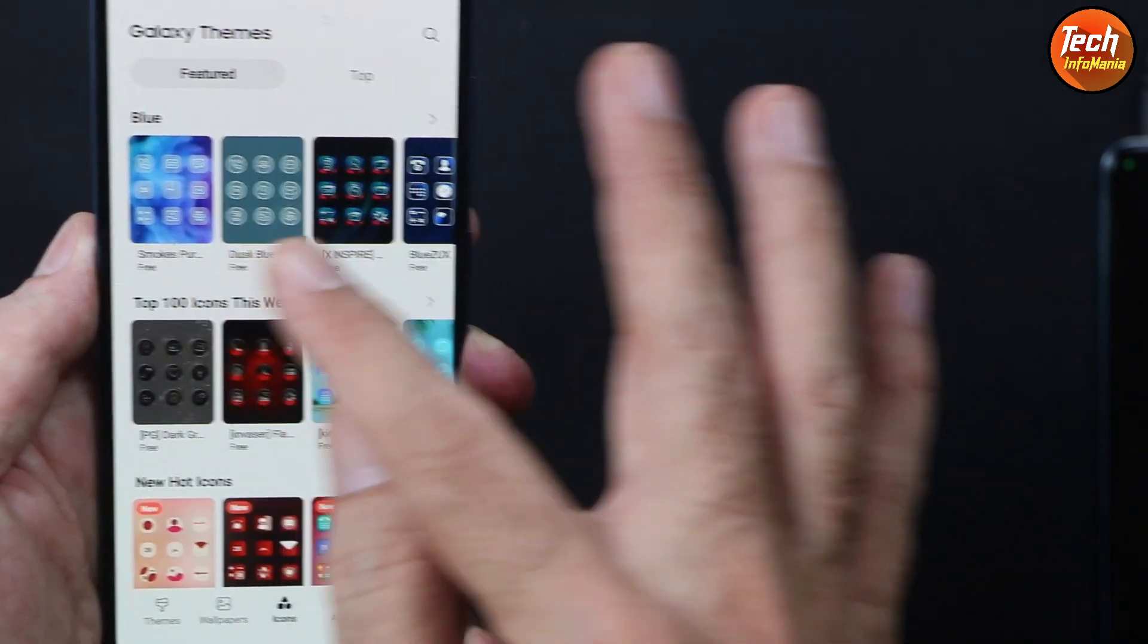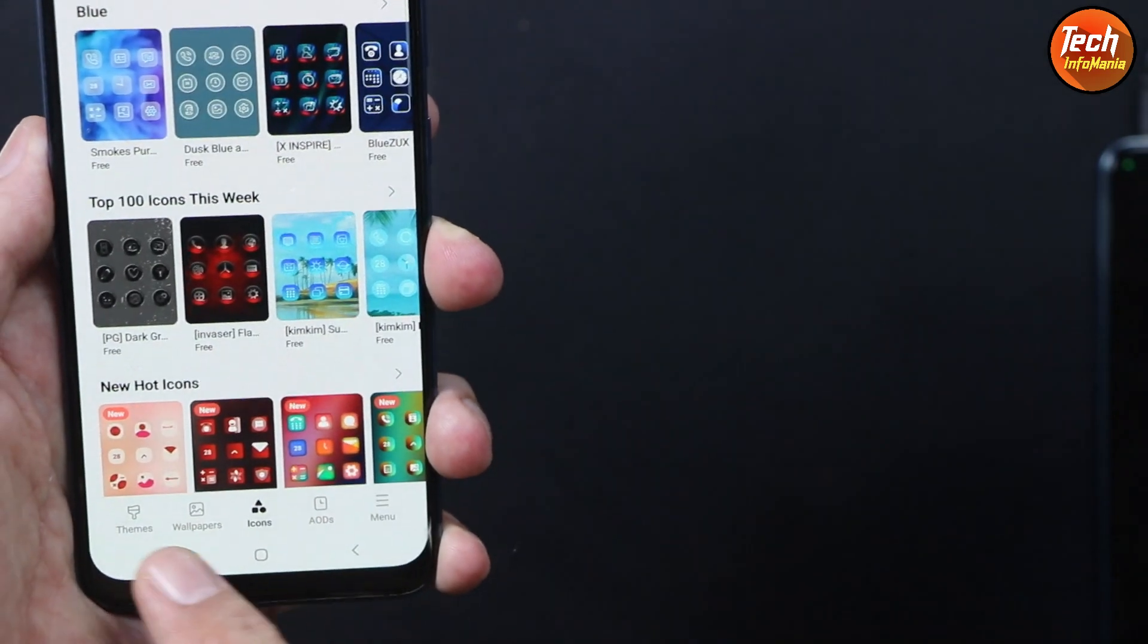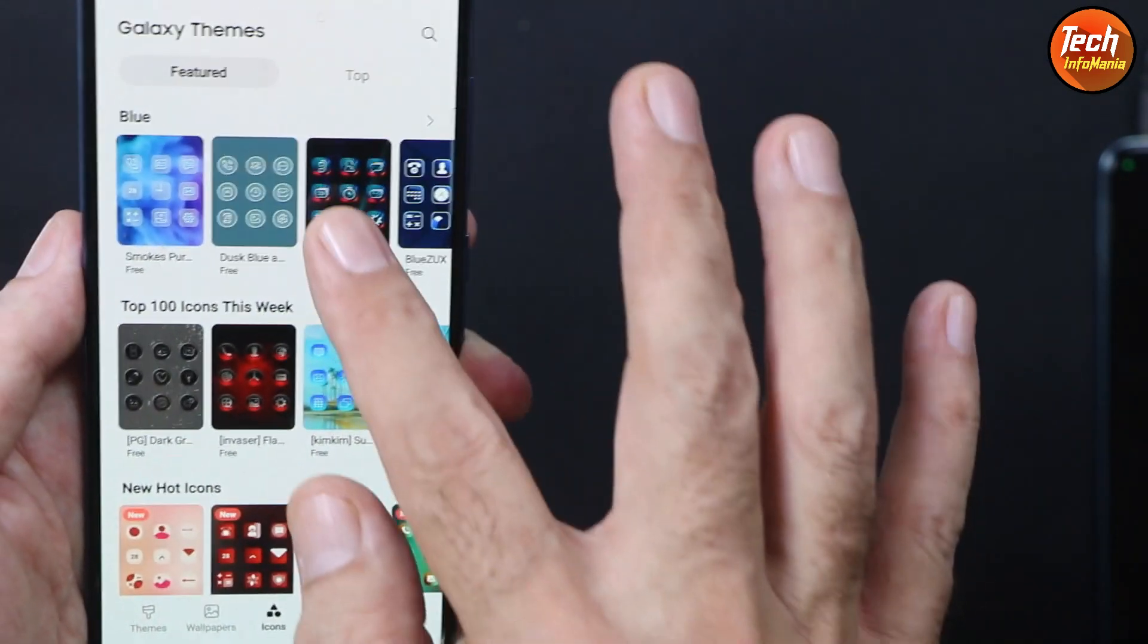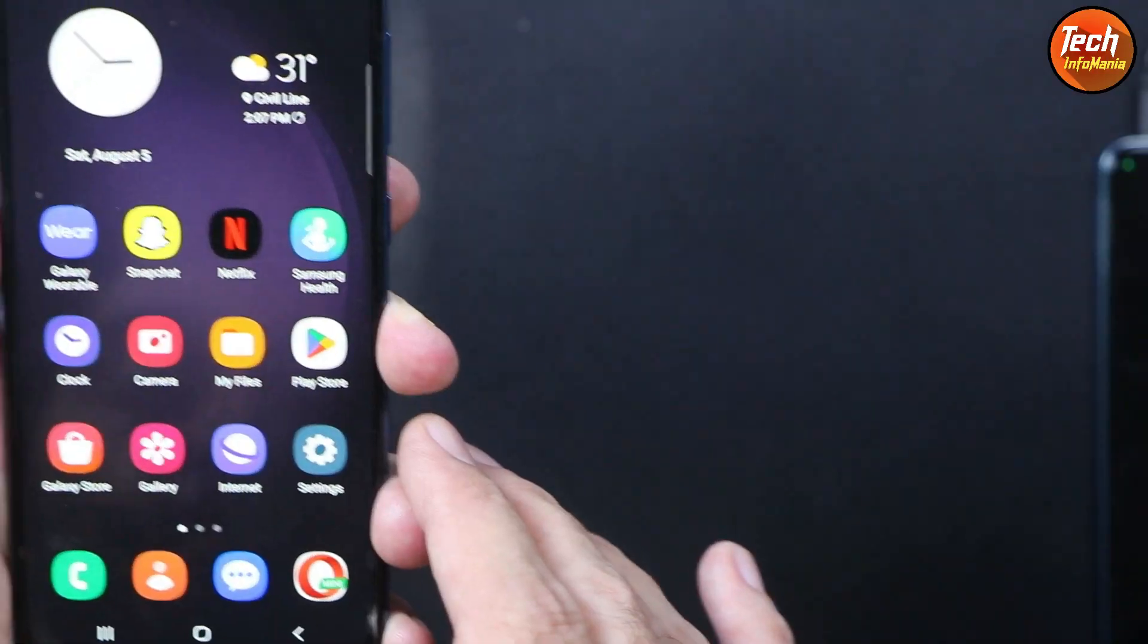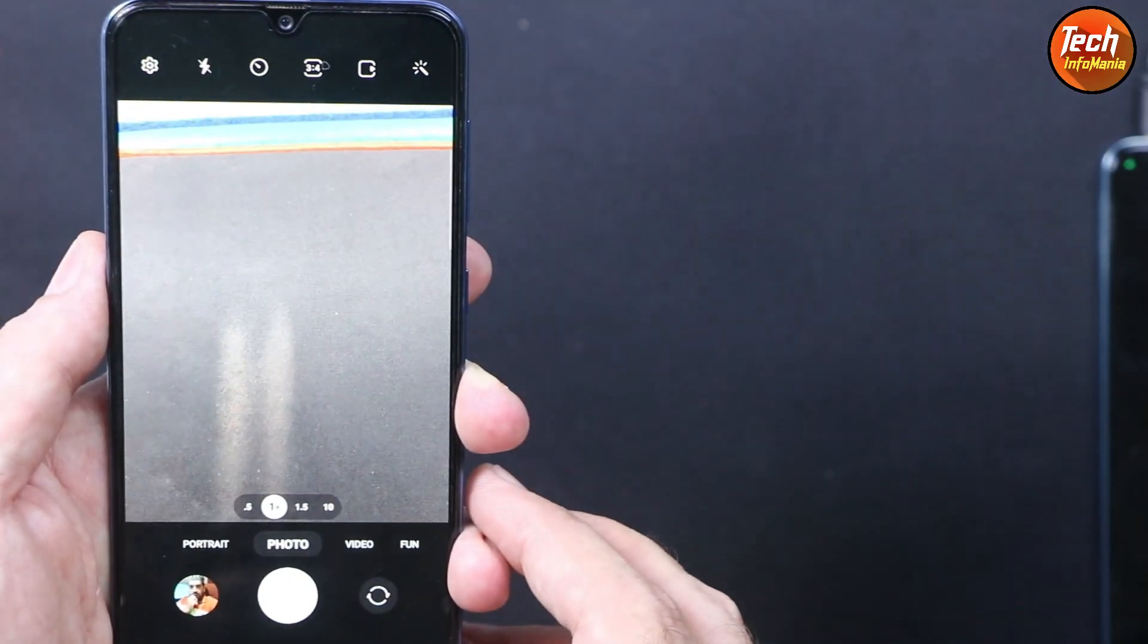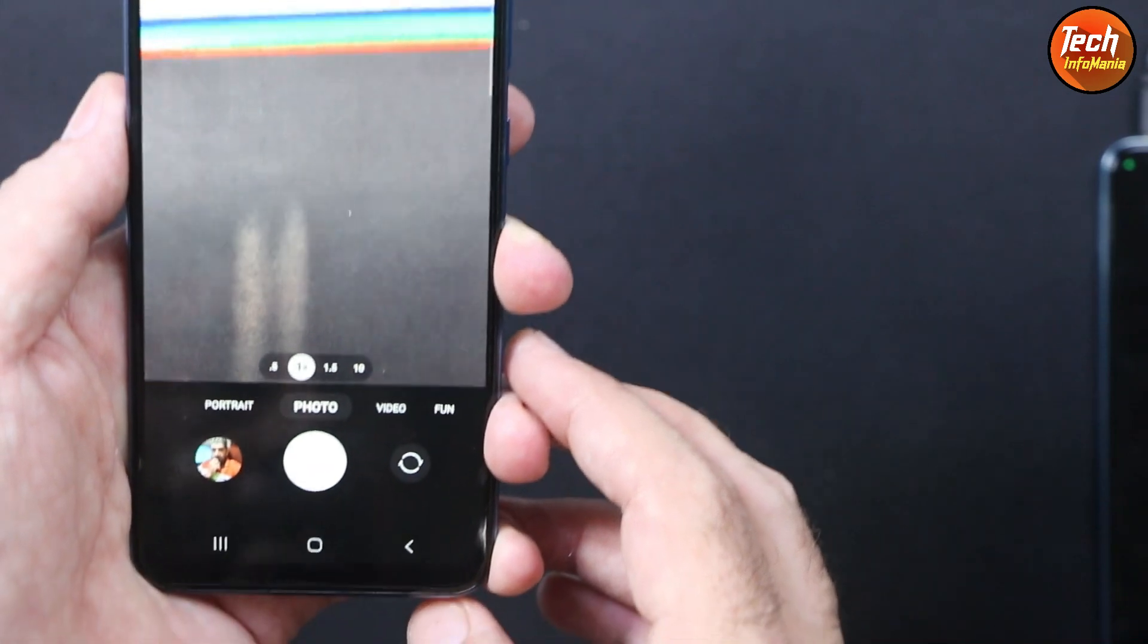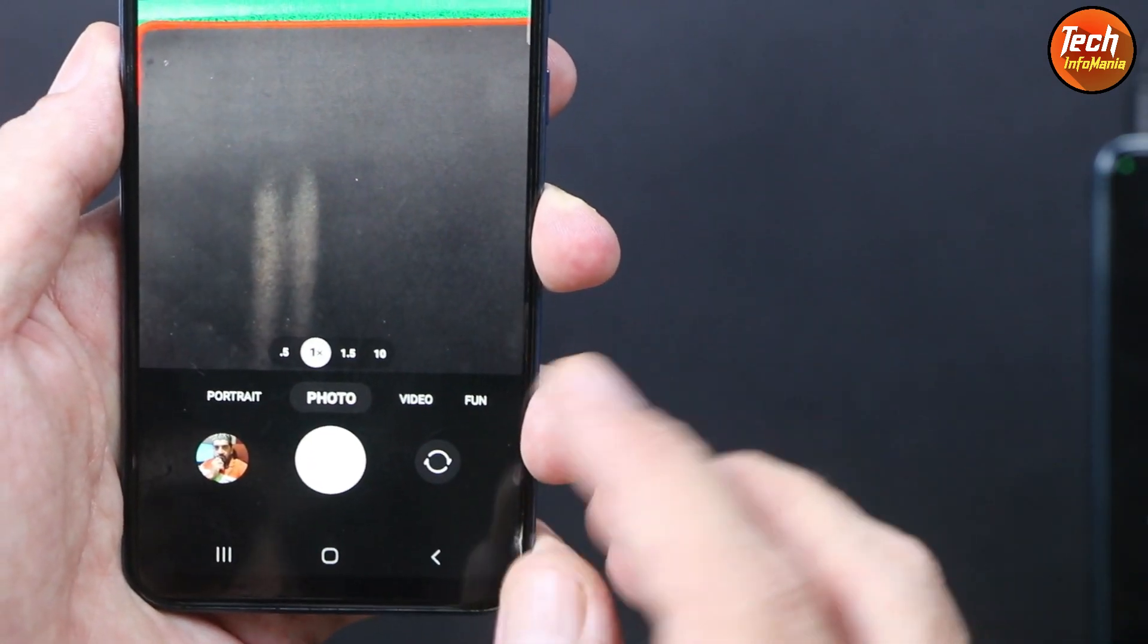Just log your Samsung account with this ROM and download the one you like most for your mobile phone. Now let me talk about the camera application. The developer has done an amazing job putting the fun feature with both rear and front camera.